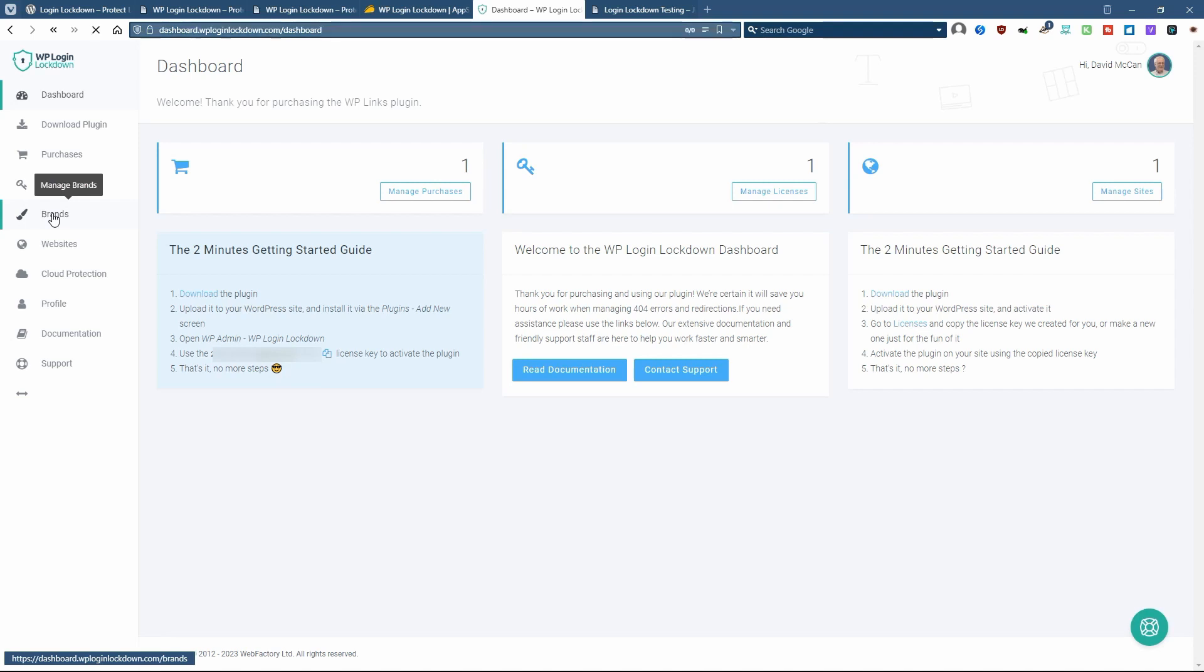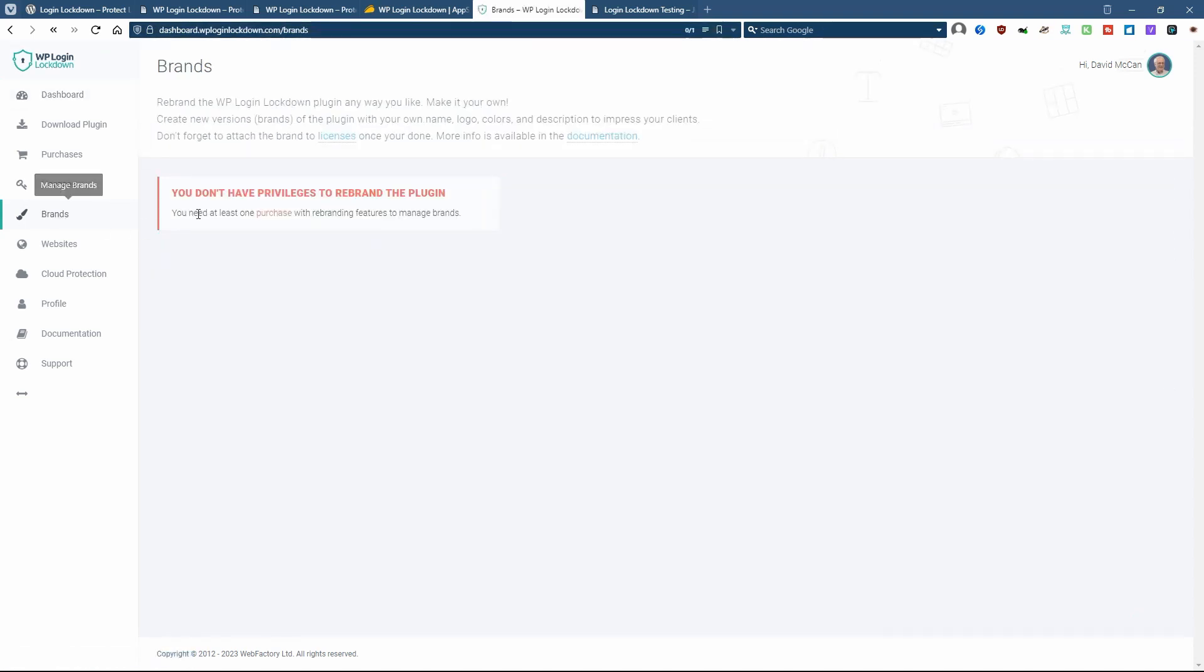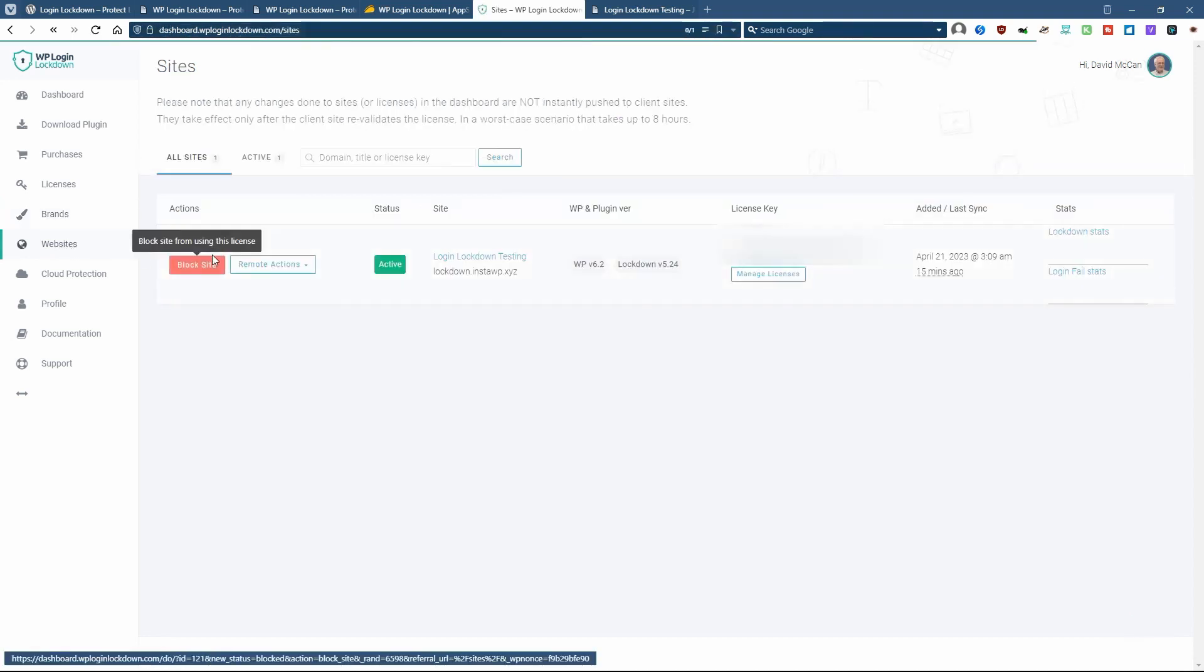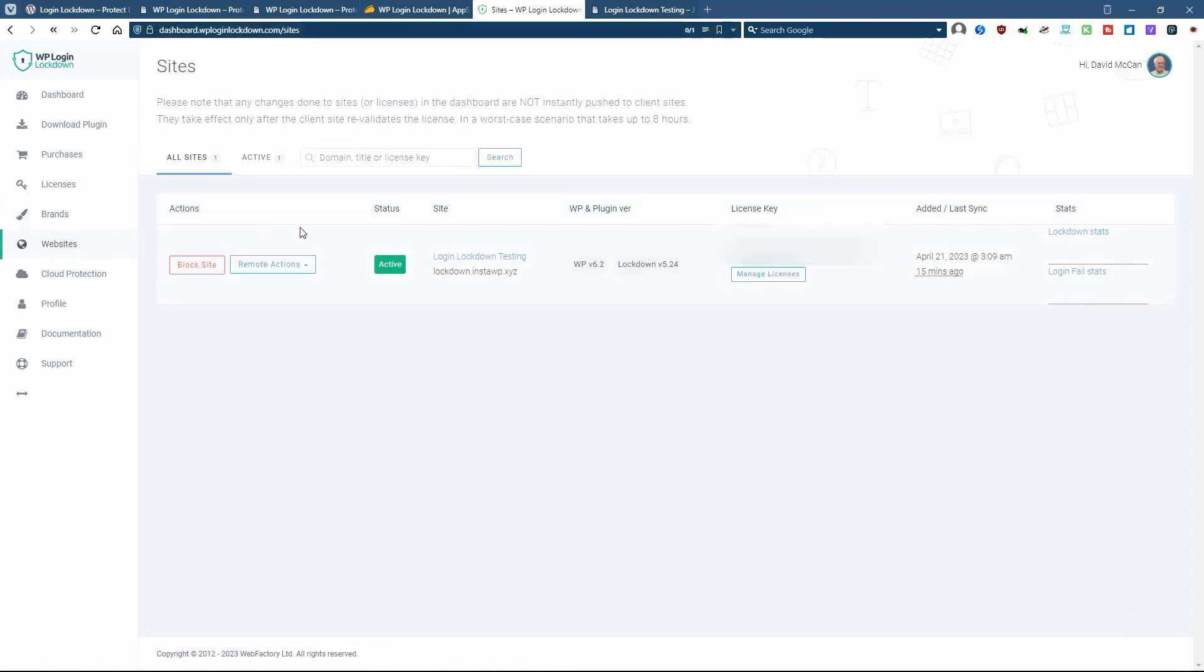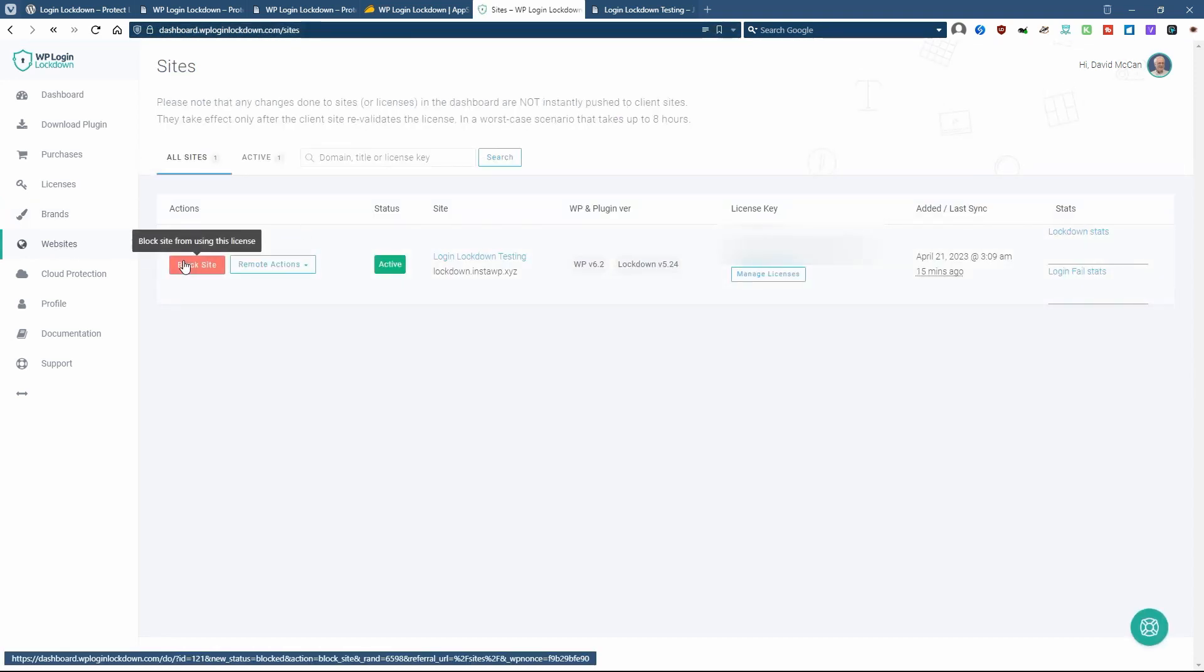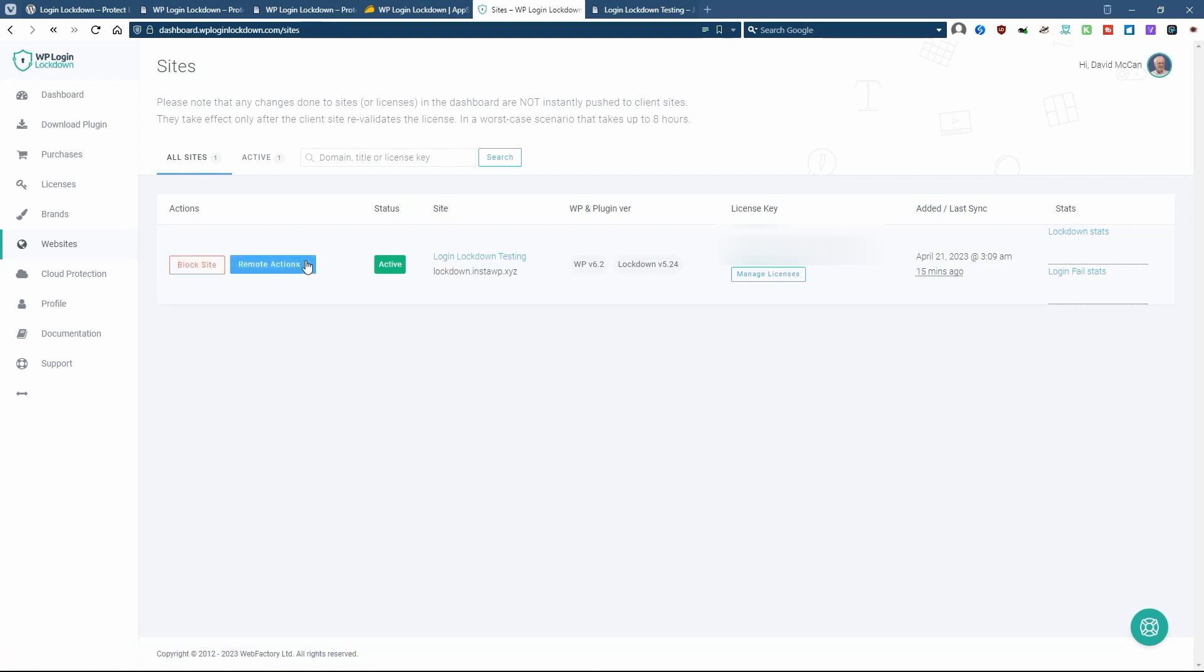If you have the highest tier, you can rebrand the plugin. You can manage the websites that the plugin is installed in. You can block the site. You can reset the plugin and sync the stats.